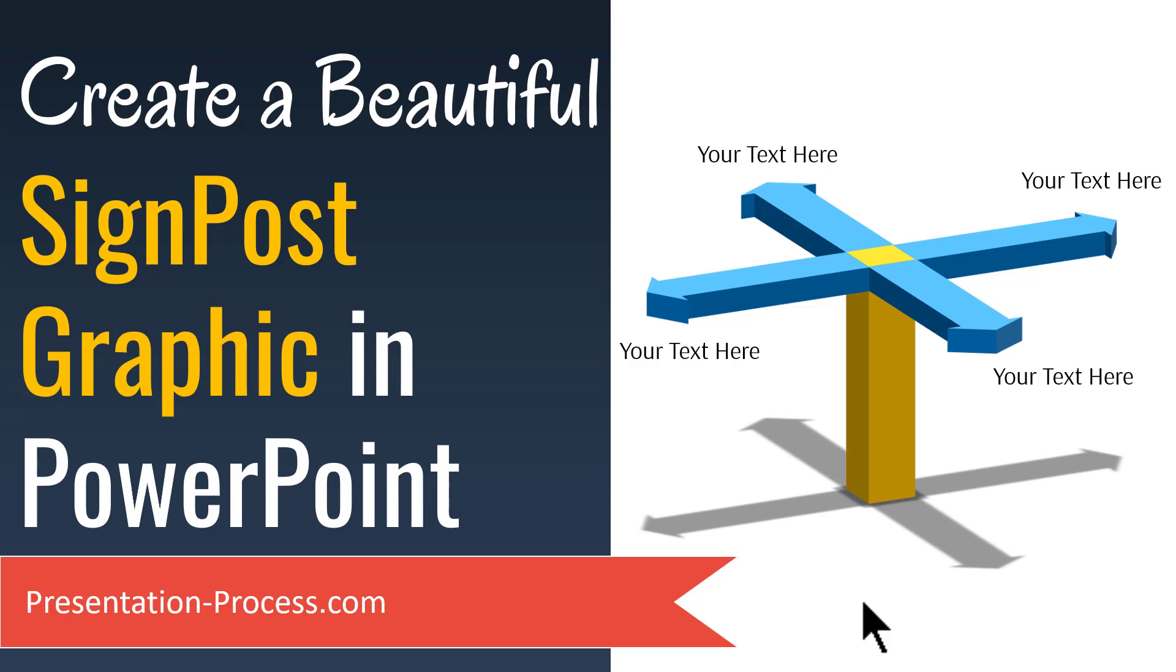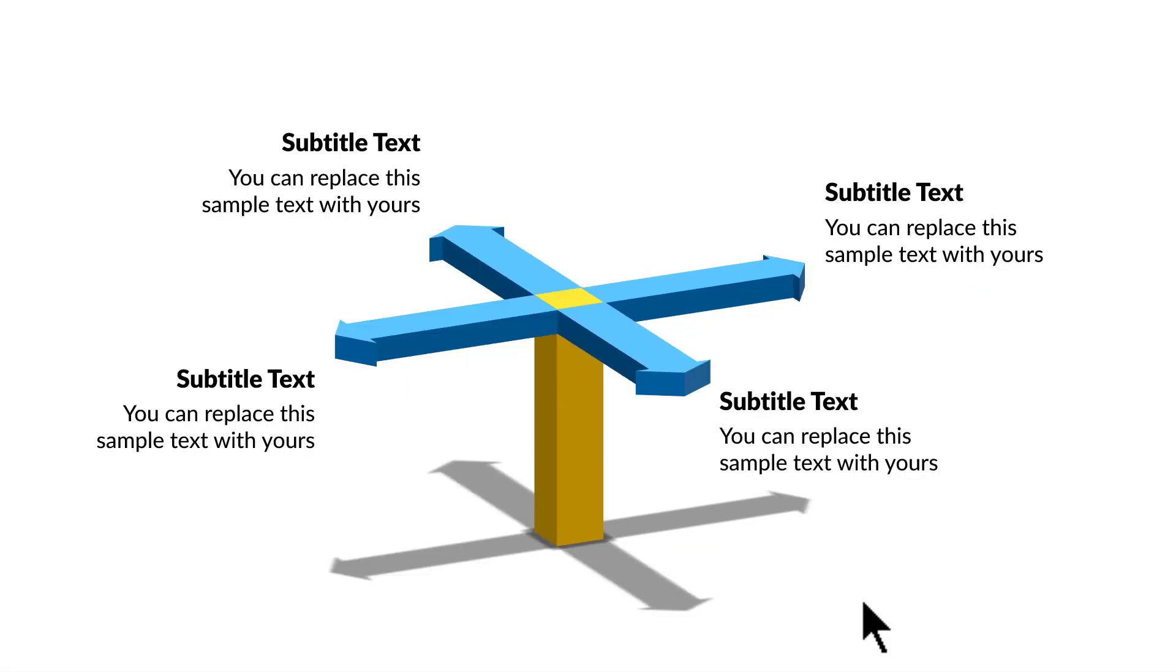In this video, you will learn how to create a beautiful signpost graphic in PowerPoint. The beautiful signpost graphic you will learn to create today looks like this. Beautiful isn't it?